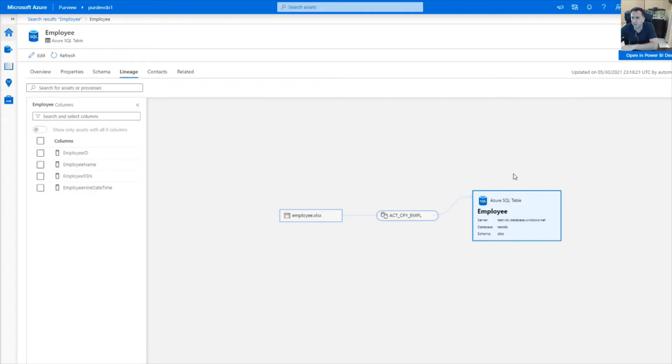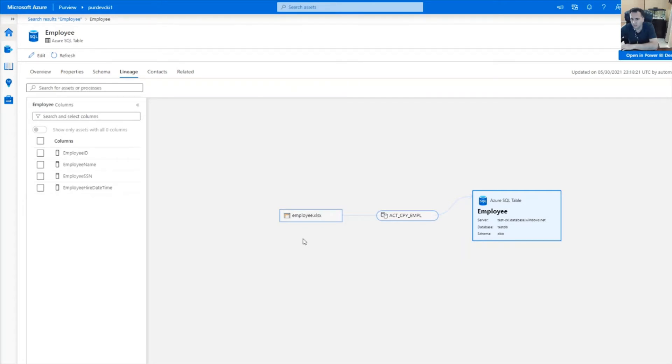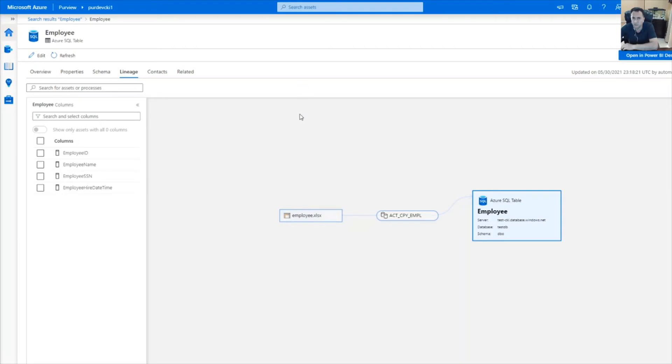Lineage tells me that the table got populated via Azure Data Factory from an XLSX file in the storage account. This could have been easily from another database table such as HR database table, but for simplicity, I'm just saying it's coming from a storage account.